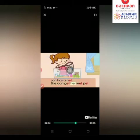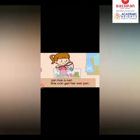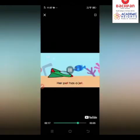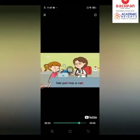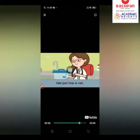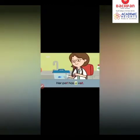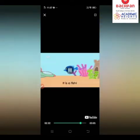She can get her wet pet. She can let it go. Her pet has a jet. Her pet is wet. It is a fish.